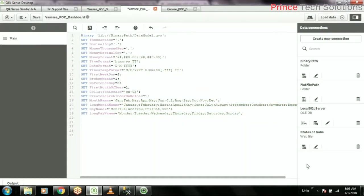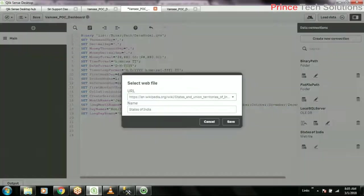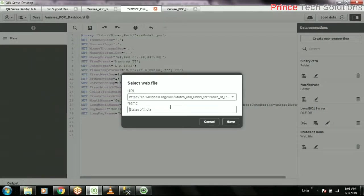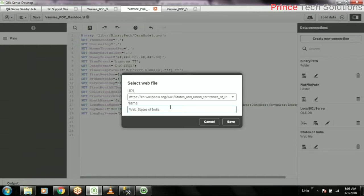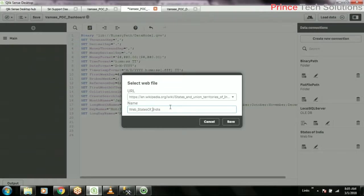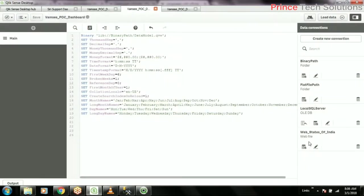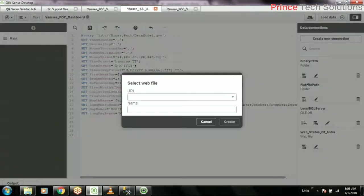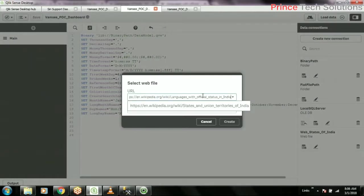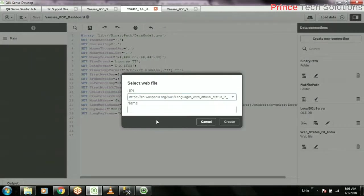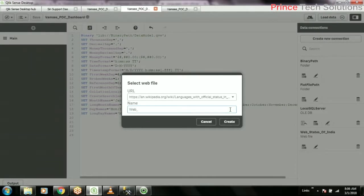You can join with state. Yes, you can join with state. Another web - states of India. Another web file that I'm creating - web file, and then web language.